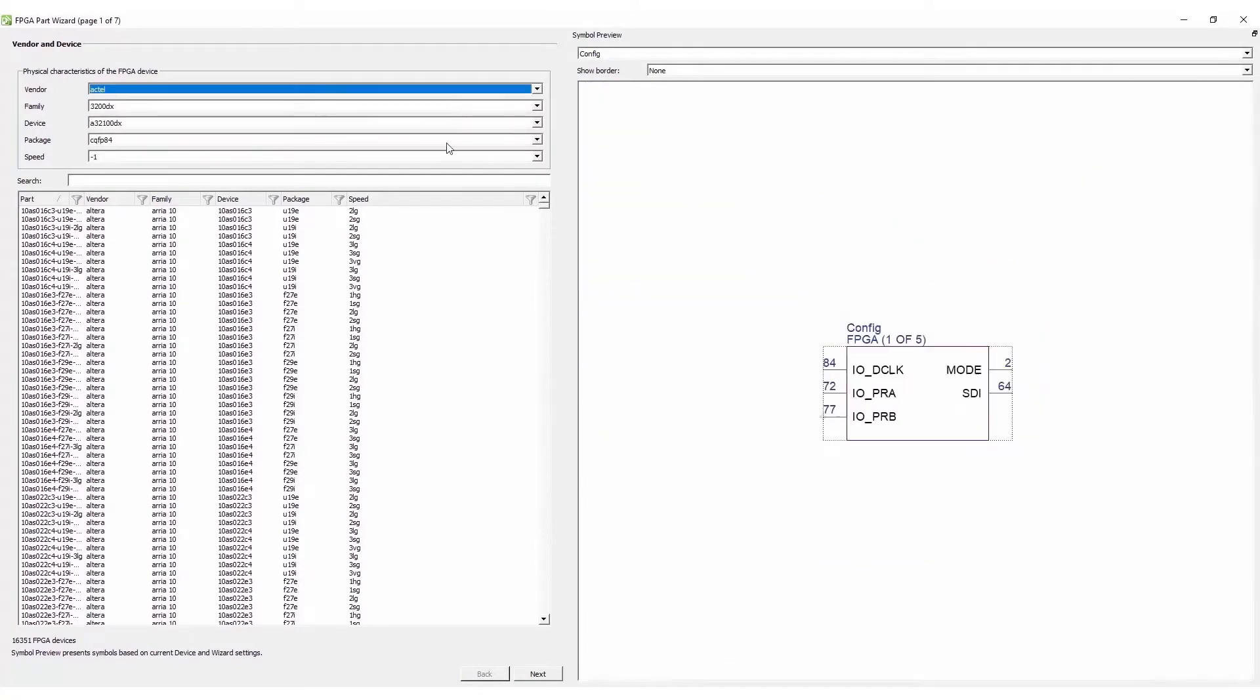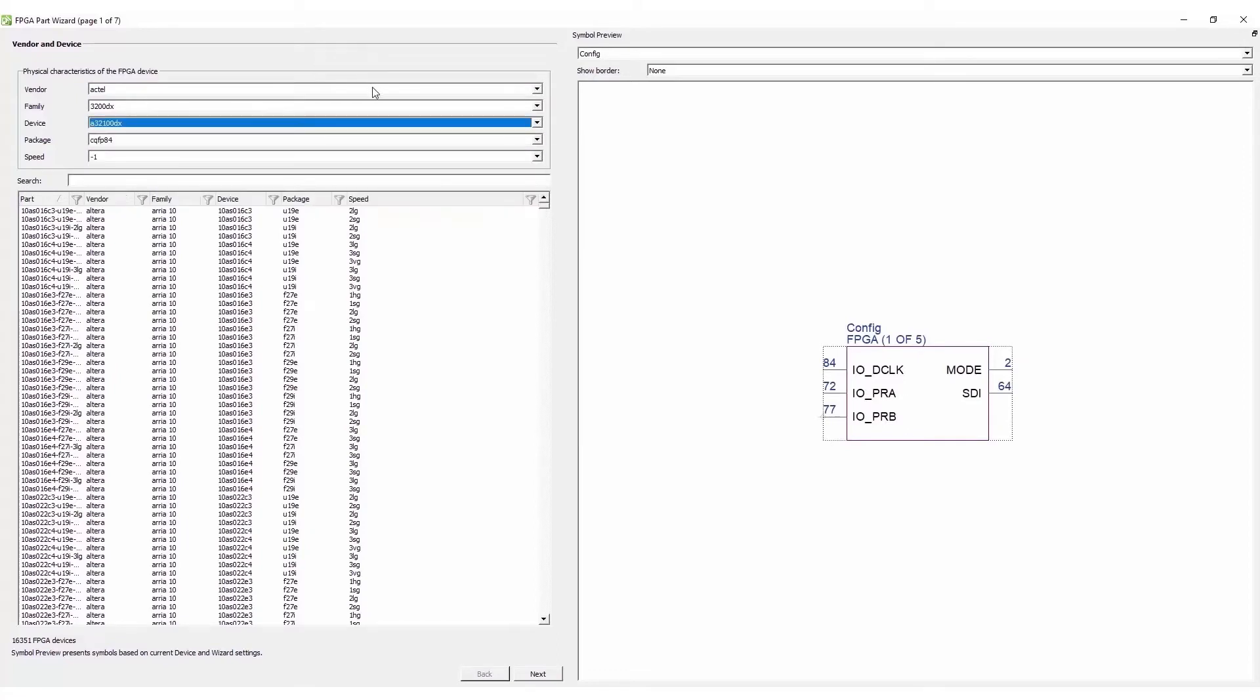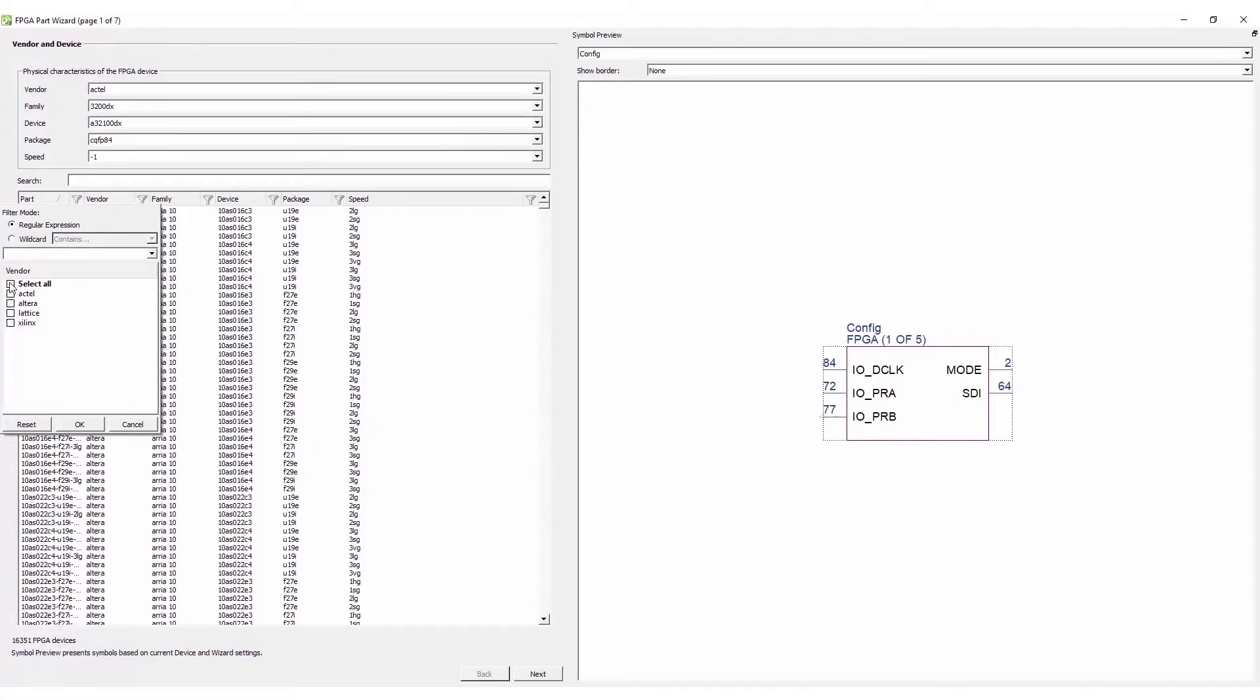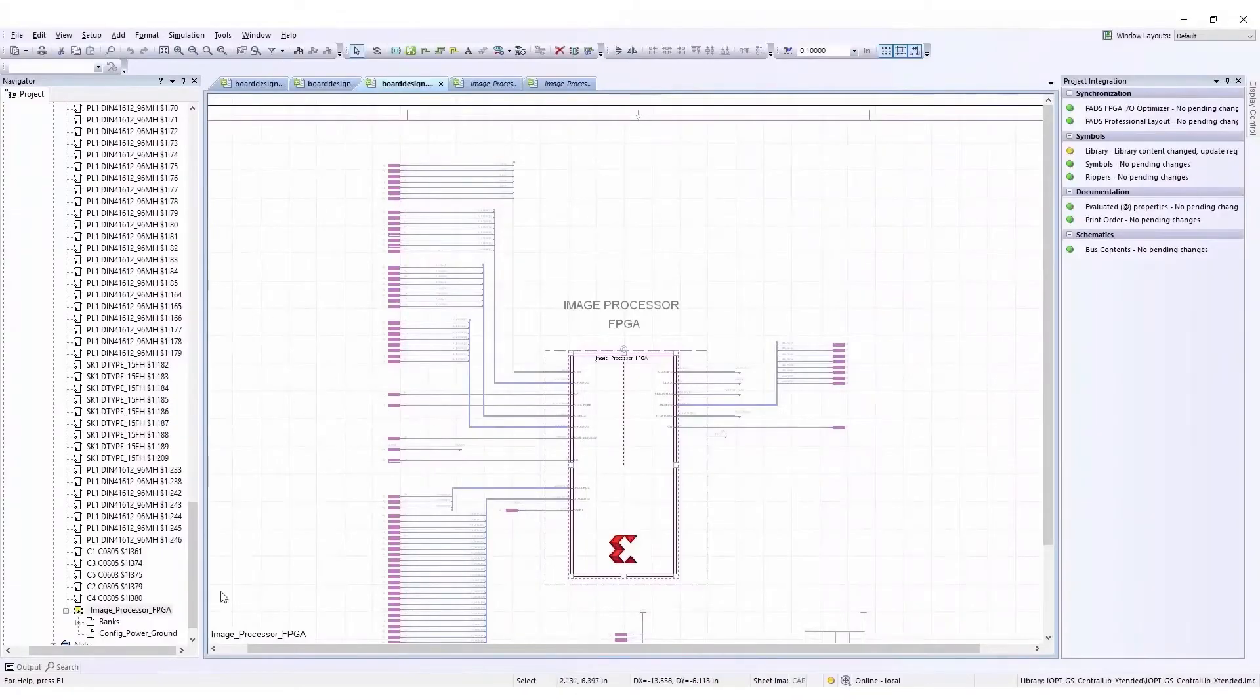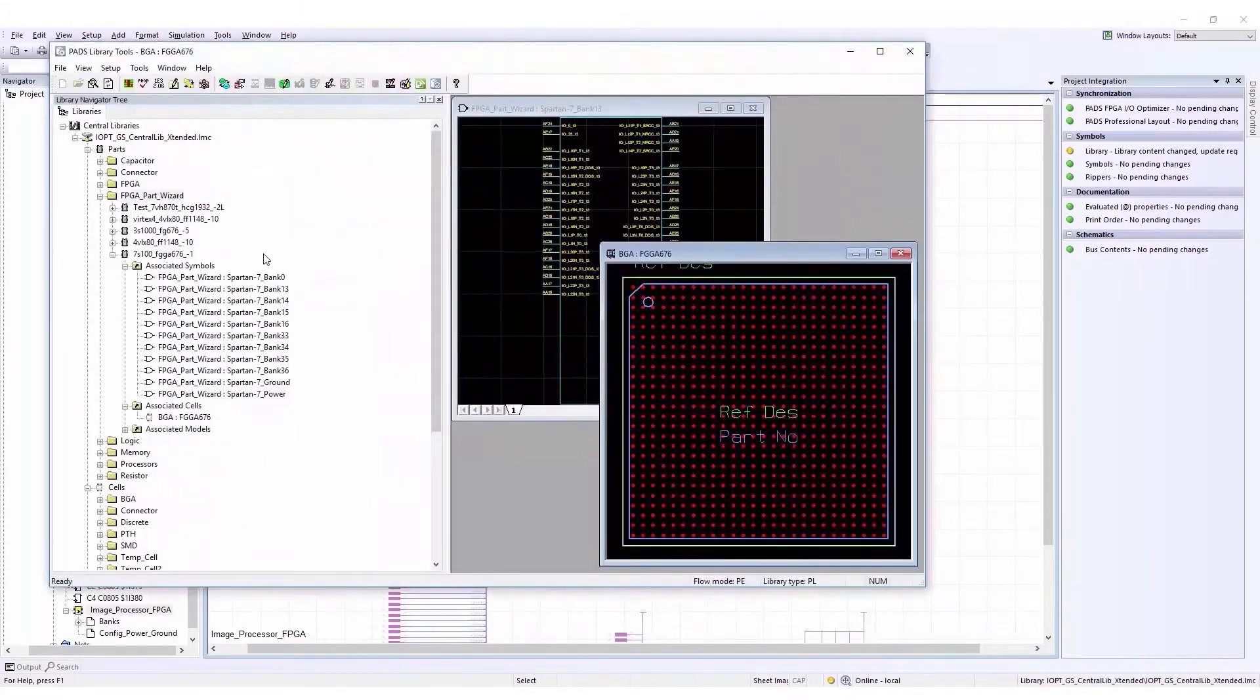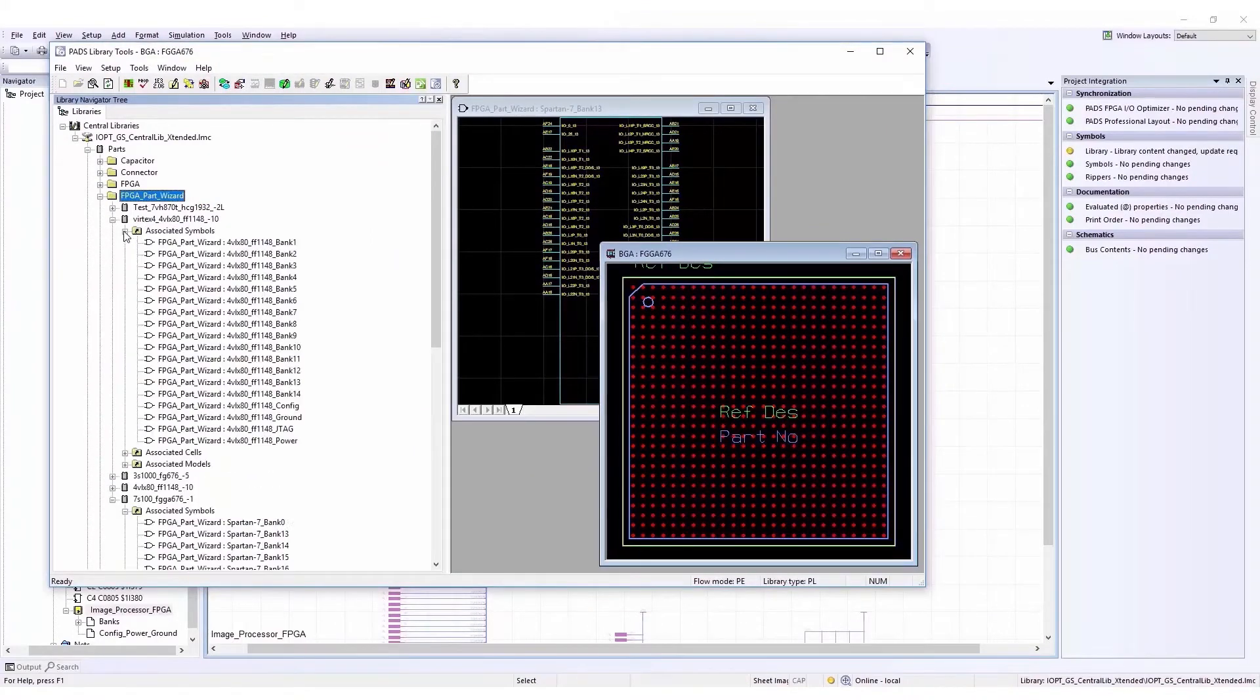It gives you access to the main FPGA vendor device libraries: Intel, Altera, Xilinx, Microsemi, and Lattice. The symbols have been created and associated to the footprint to create the part, ready for instant session.